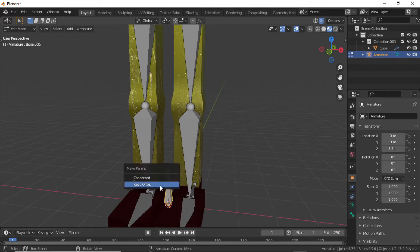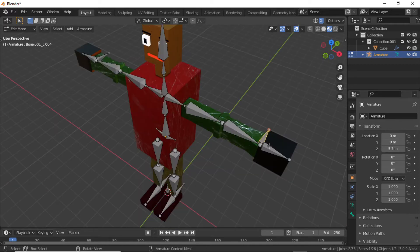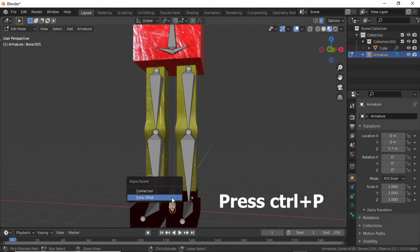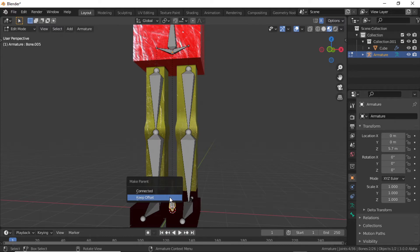Select this bone, then holding Shift select this bone. Now press Ctrl+P and select Keep Offset. This bone is also an IK controller — it will control the hand bone. So select this first, then holding Shift select this bone and press Ctrl+P and select Keep Offset.